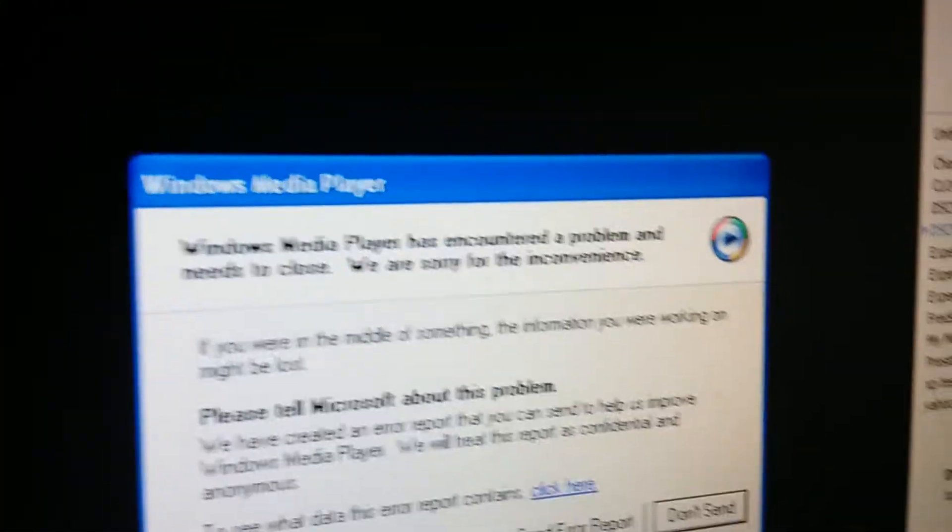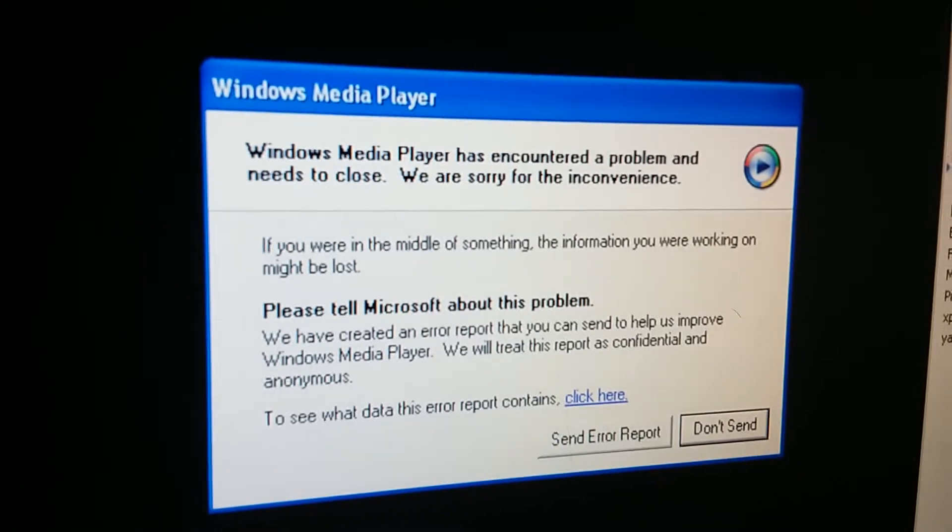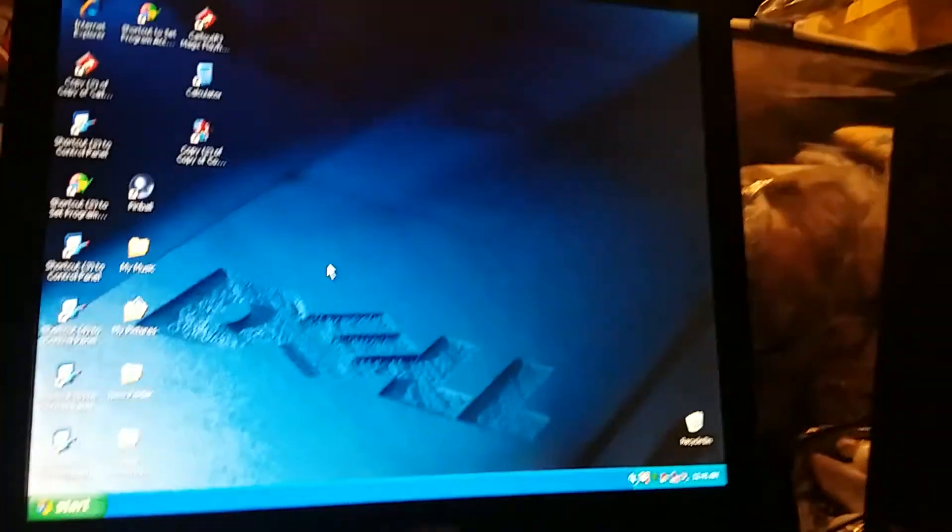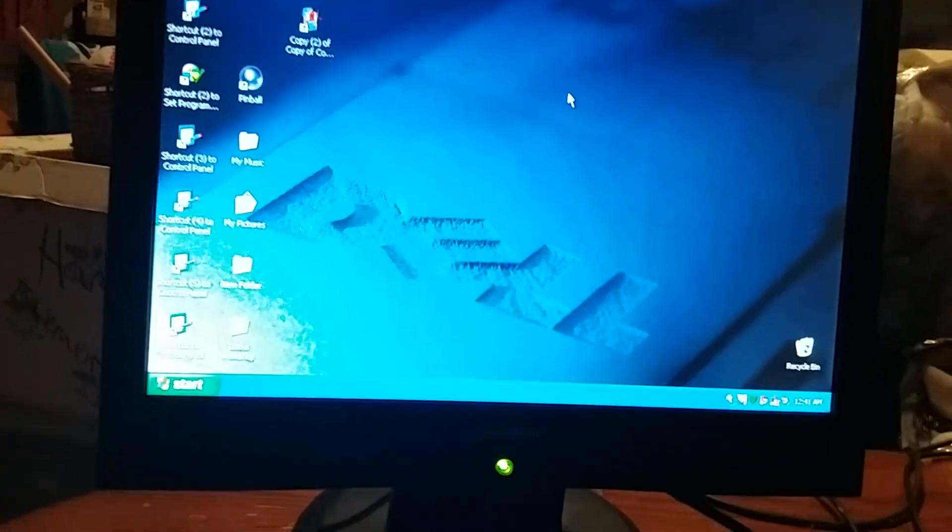Uh-oh. Windows Media Player has encountered a problem and needs to close. We are sorry for the inconvenience. Oh, are you serious? Maybe that's why this computer might not be doing good today. This is an old computer. Yeah, I'll probably have to do something. I'll have to get a thumb drive probably. Give me a minute.